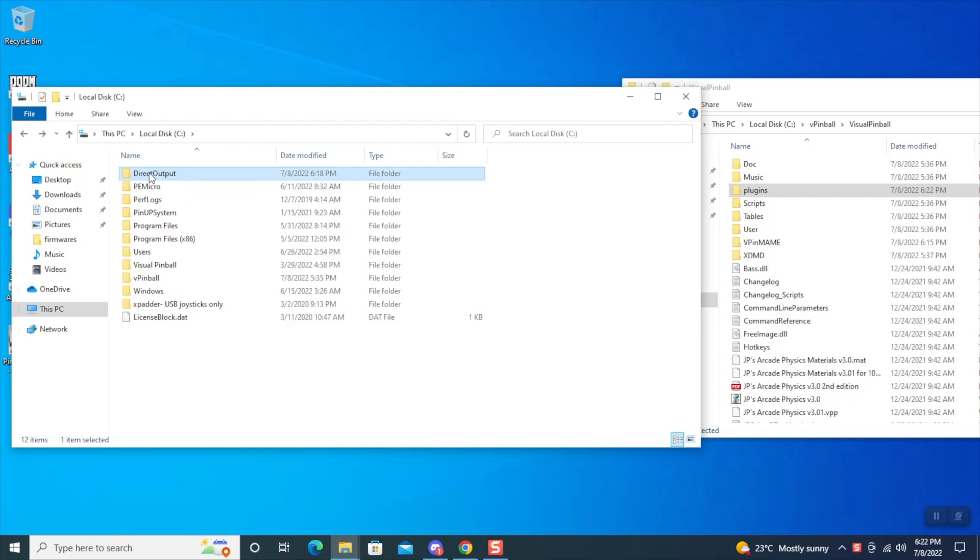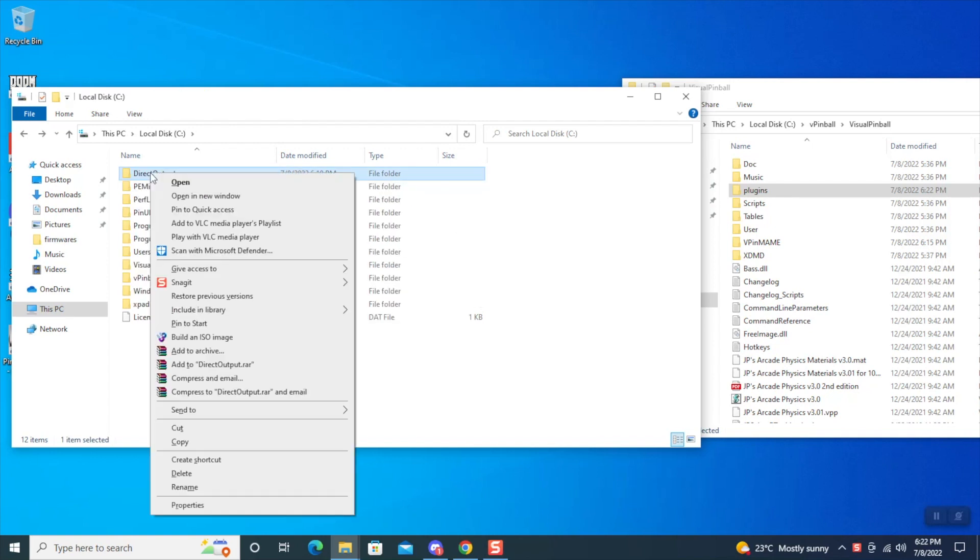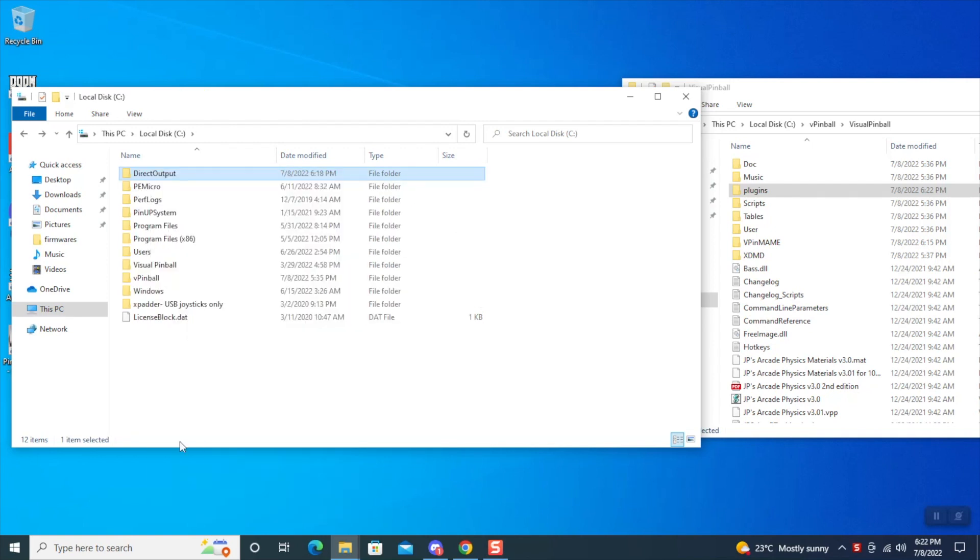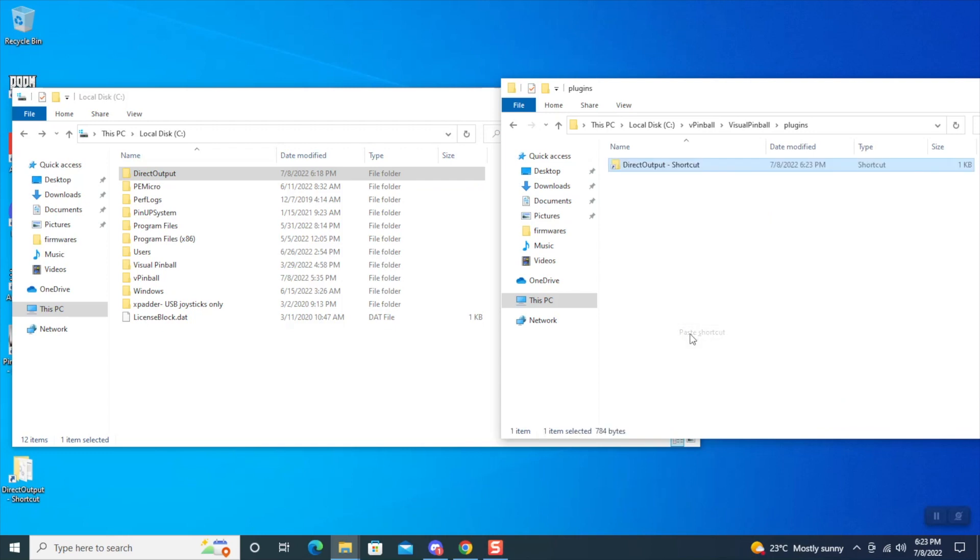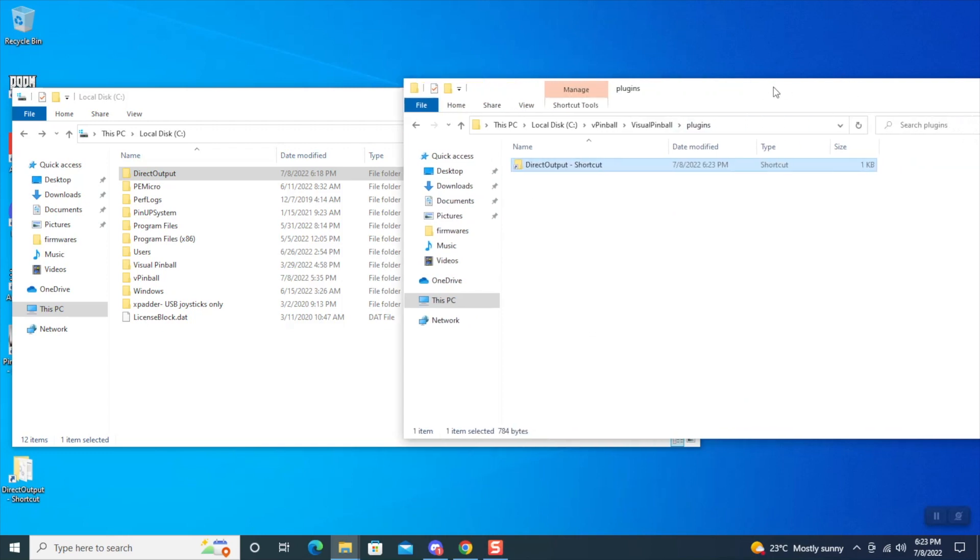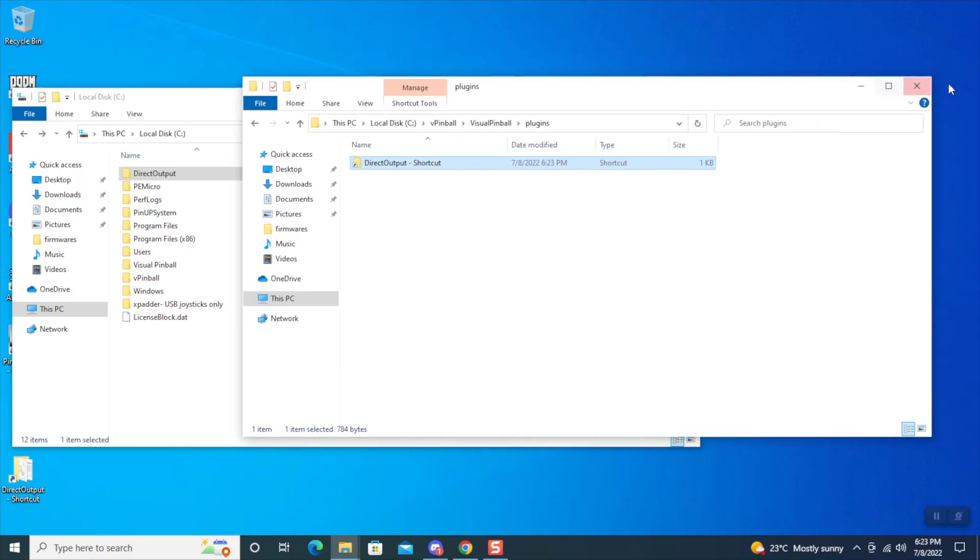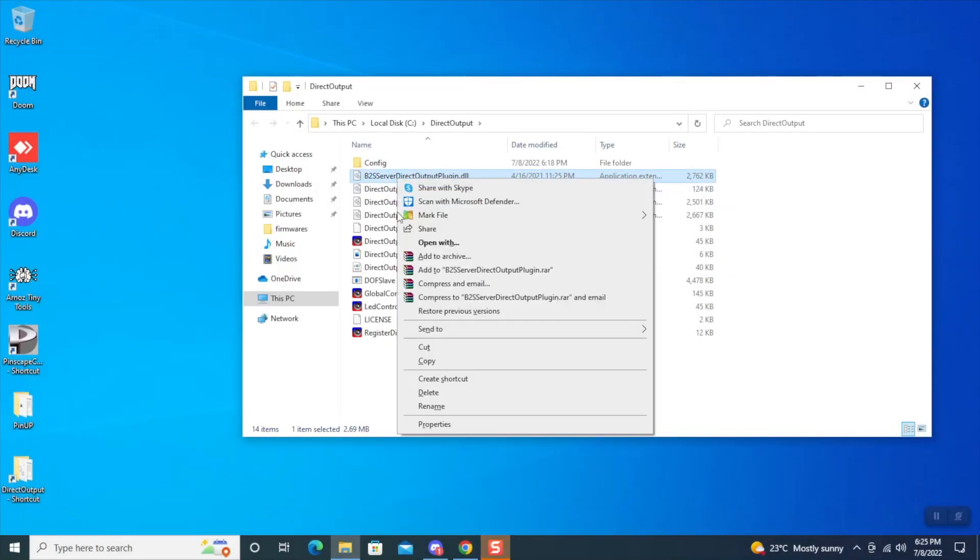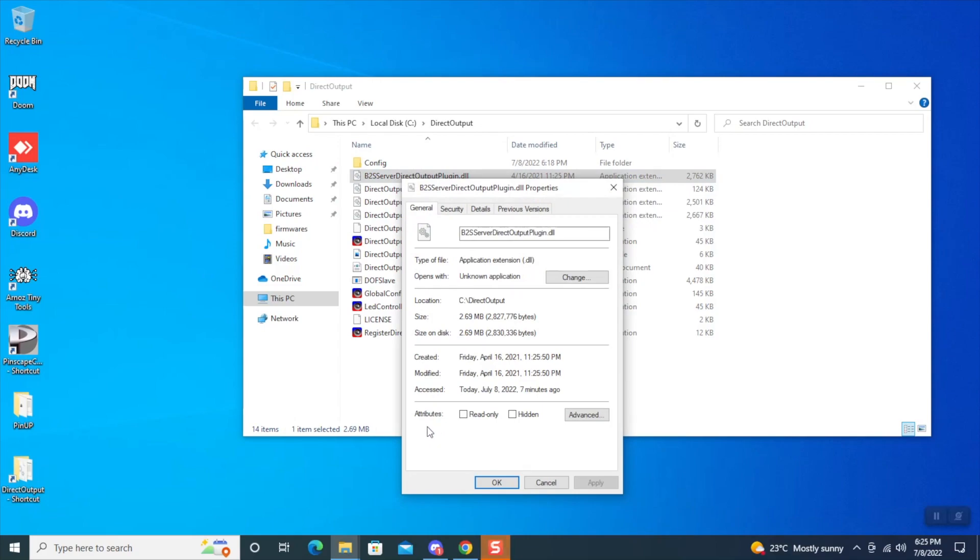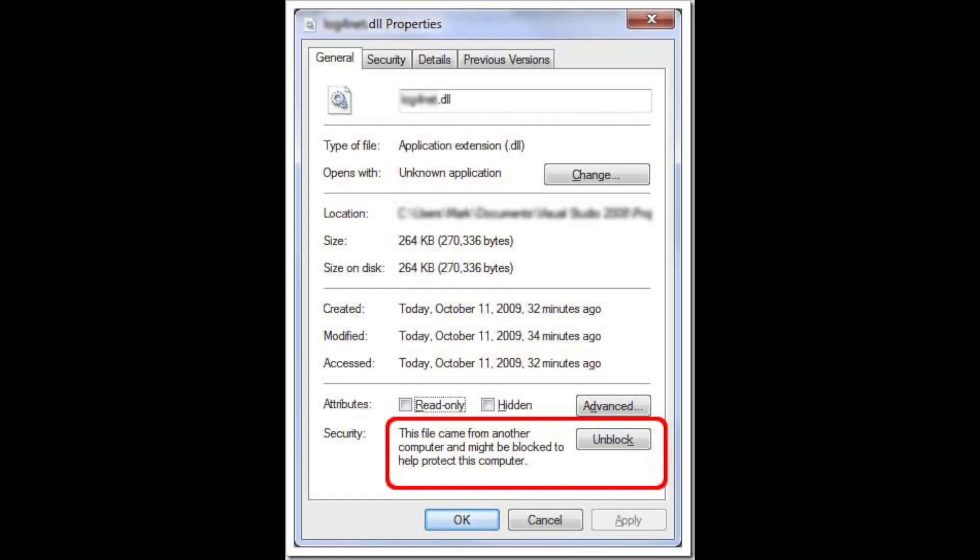We're going to copy the Direct Output and paste a shortcut in the actual Visual Pinball Plugins folder. Now in the Direct Output folder, we're going to right-click on each DLL file to ensure that it's not blocked. If it is, you will click that Unblock button and click OK.